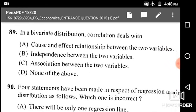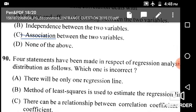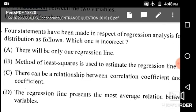Next: In a bivariate distribution, correlation deals with — options are cause and effect relationship between two variables, independence between two variables, and association between two variables.